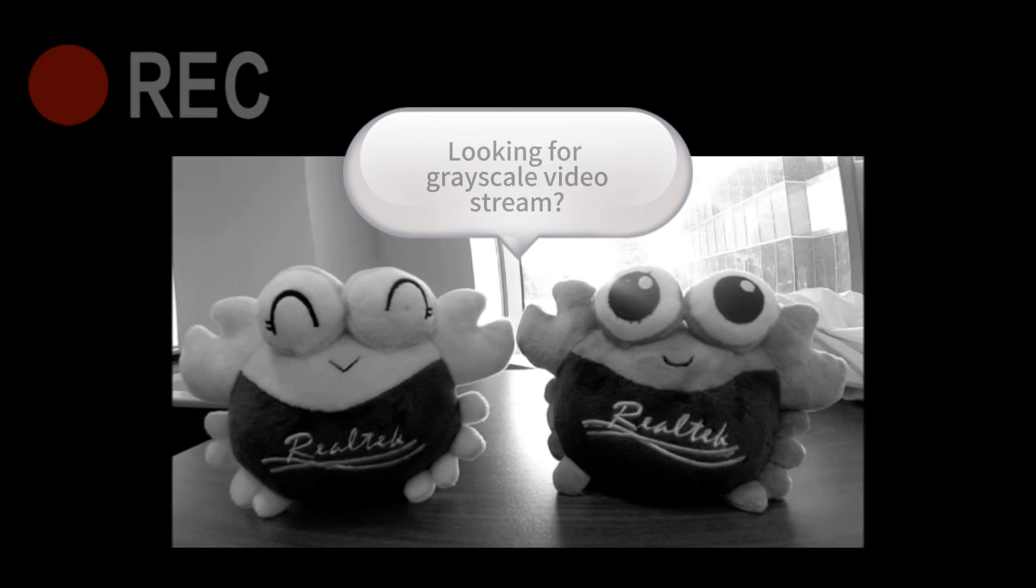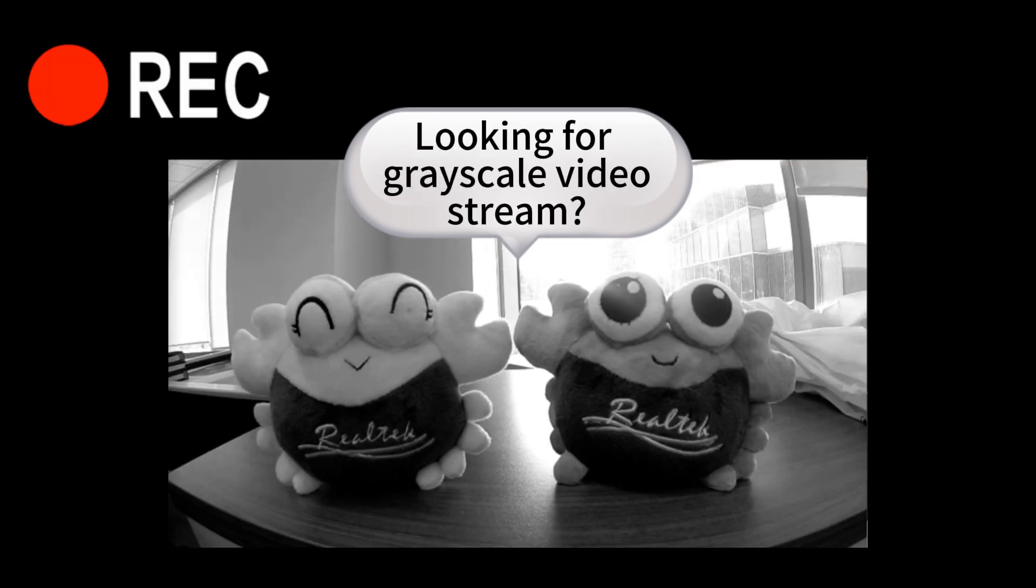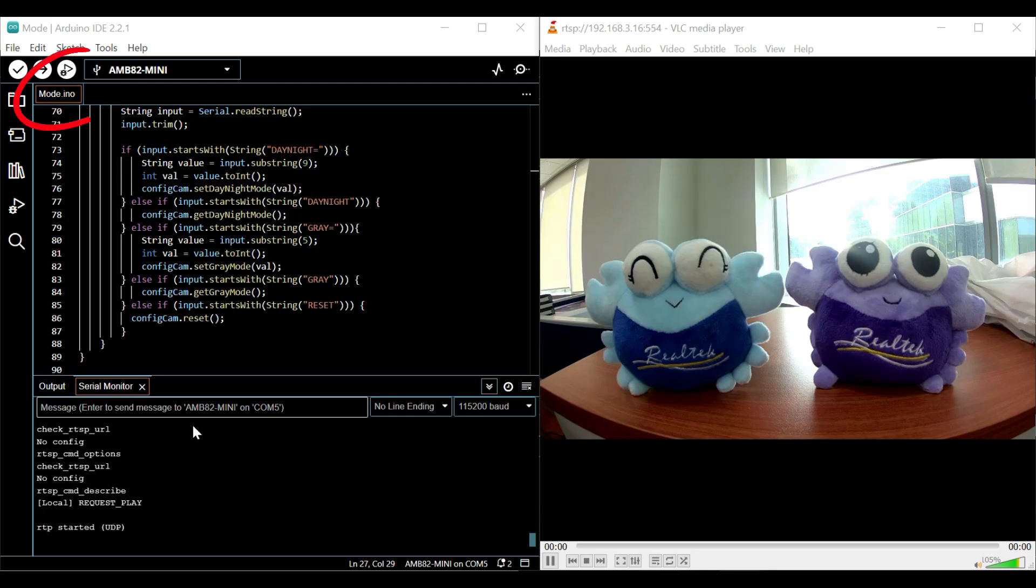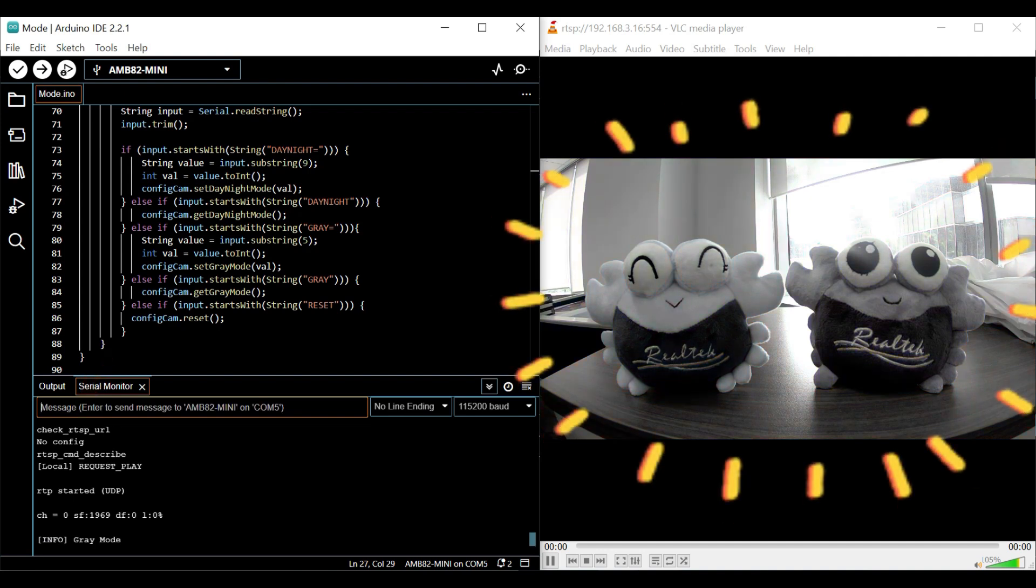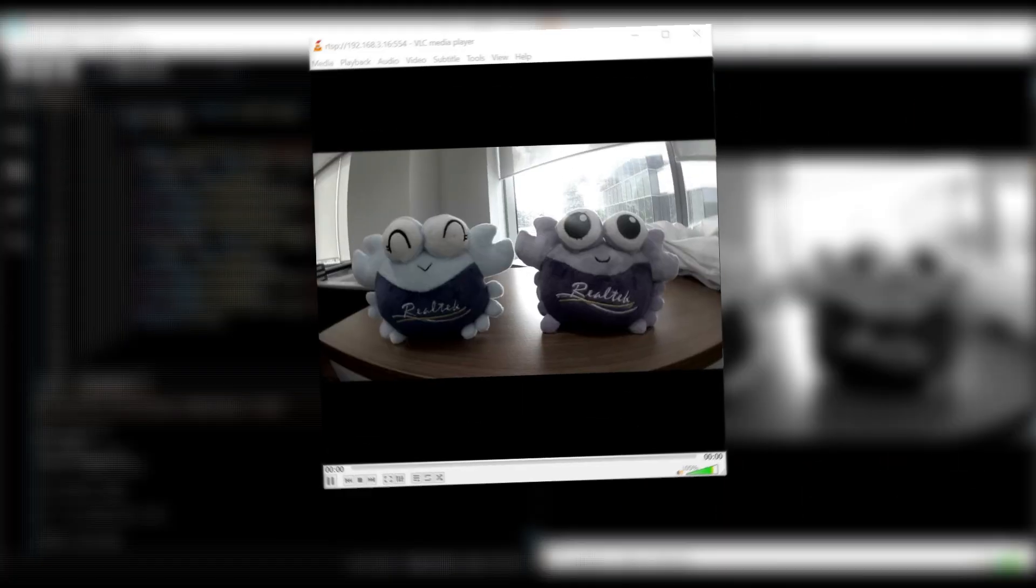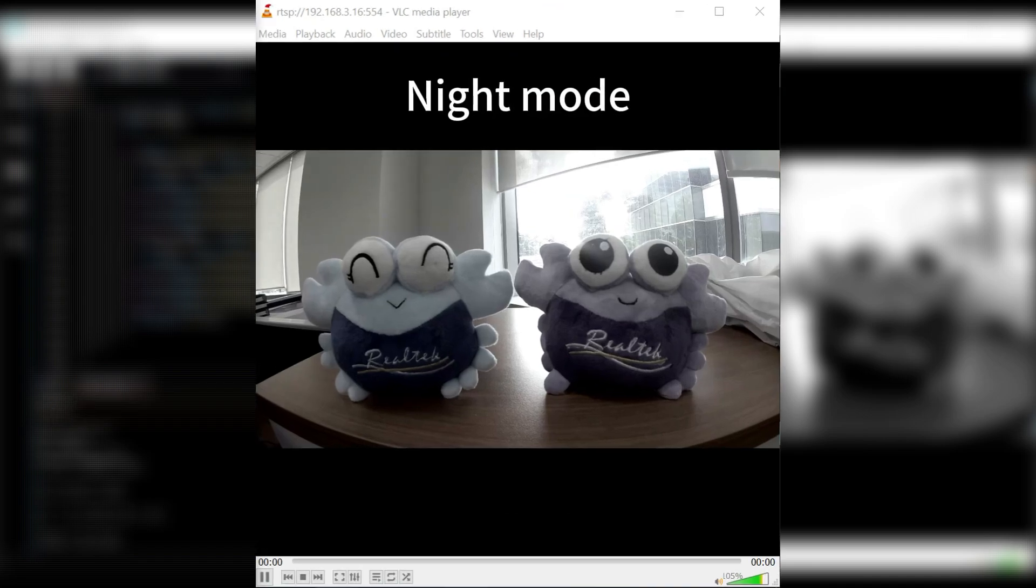Looking for a grayscale video stream? Open the mode example and enter gray equals one. Night mode can also be set.